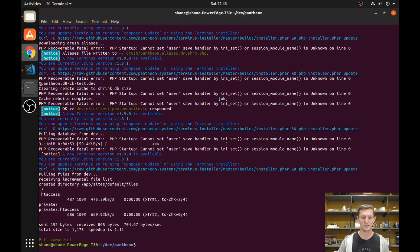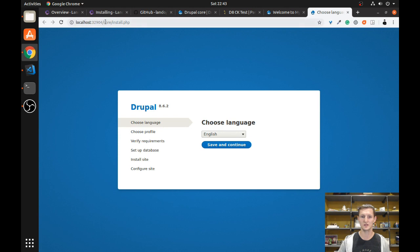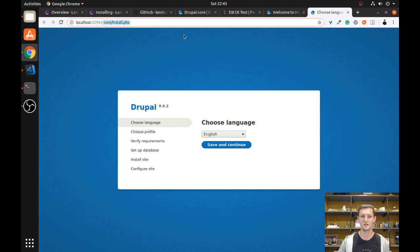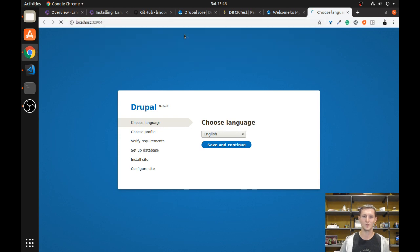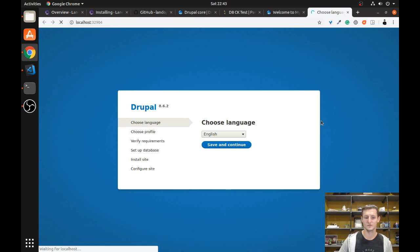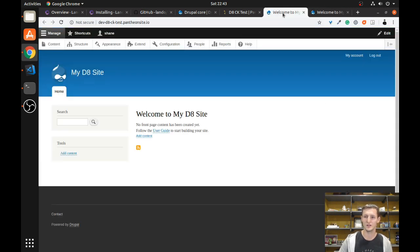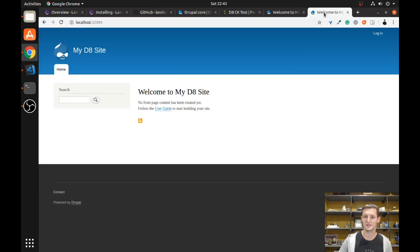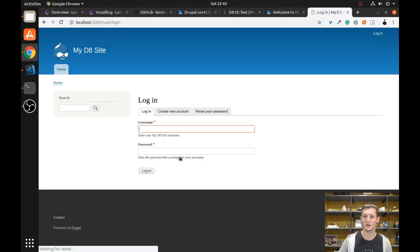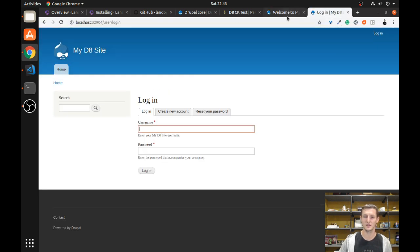This pull has been completed. If I go back and navigate to the home page, it should look exactly the same as the Pantheon dev site. Obviously I'm not logged in, but I could go ahead and log in and it would be exactly the same.